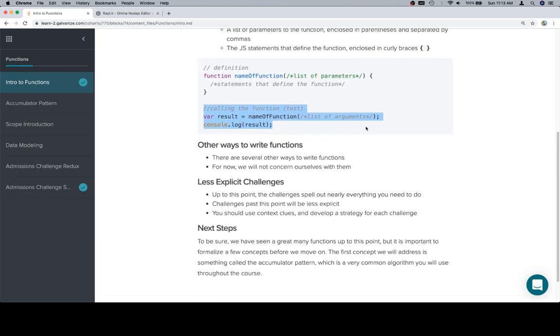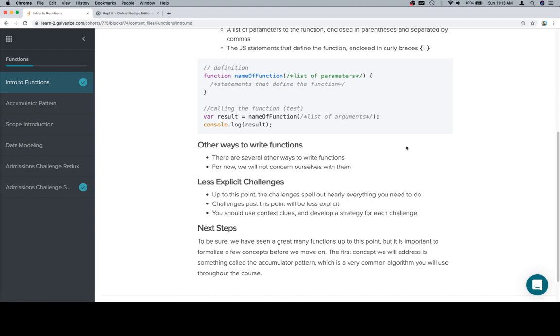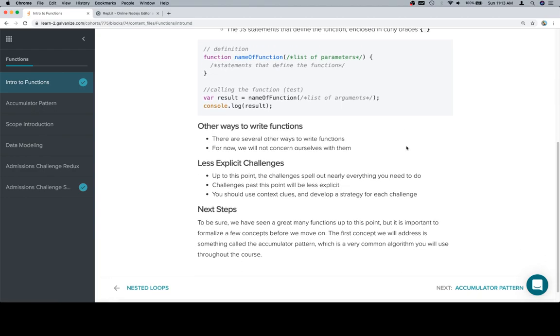Last thing: less explicit challenges. We had one of these, convert score to grade, where we just said here's what the function does, do it, instead of it being like your function needs to use this method and it needs to do this with a variable and then return this exact thing. The idea was that we're building a pattern that we are now going to use and apply to more and more complex problems. There's another pattern that we're about to introduce called the accumulator pattern, which is very useful. But in general, the problems are going to start being more in line with the convert score to grade one.